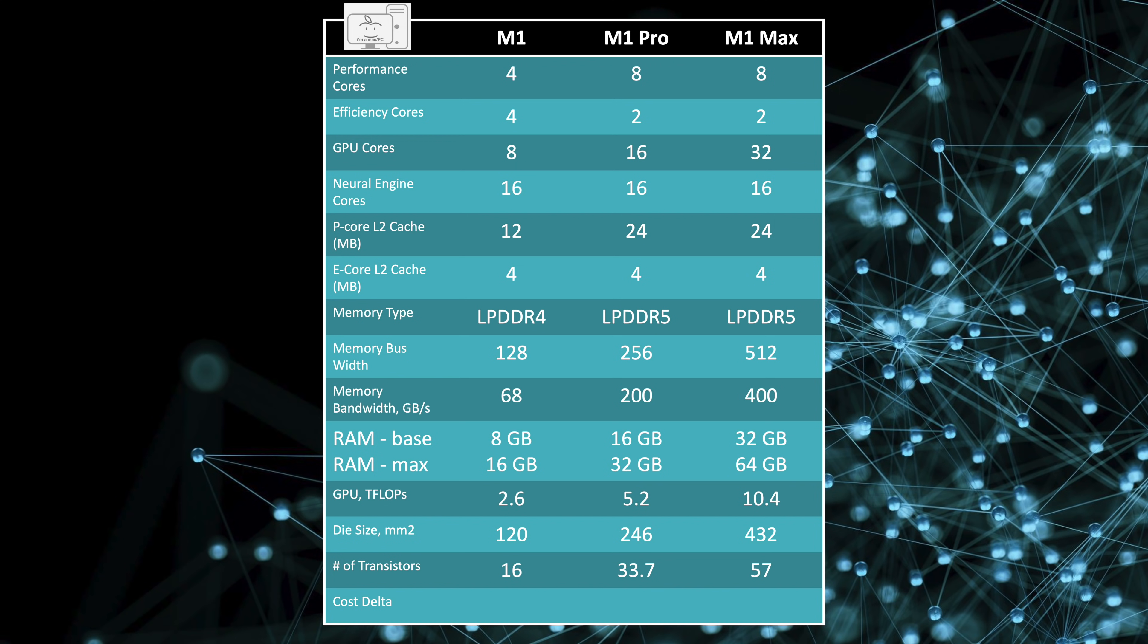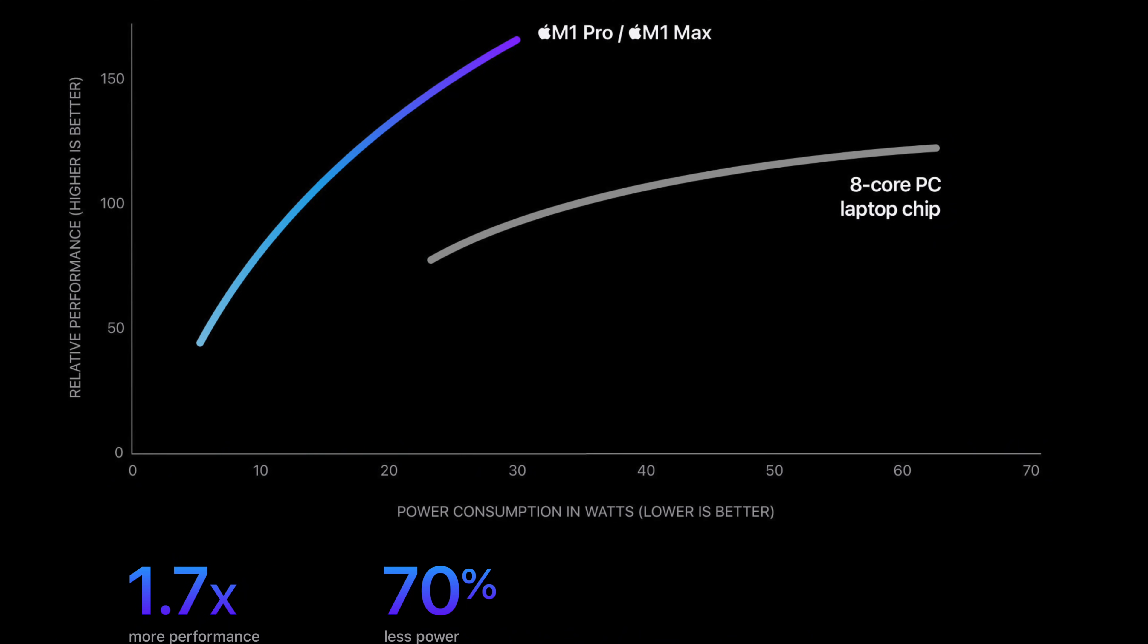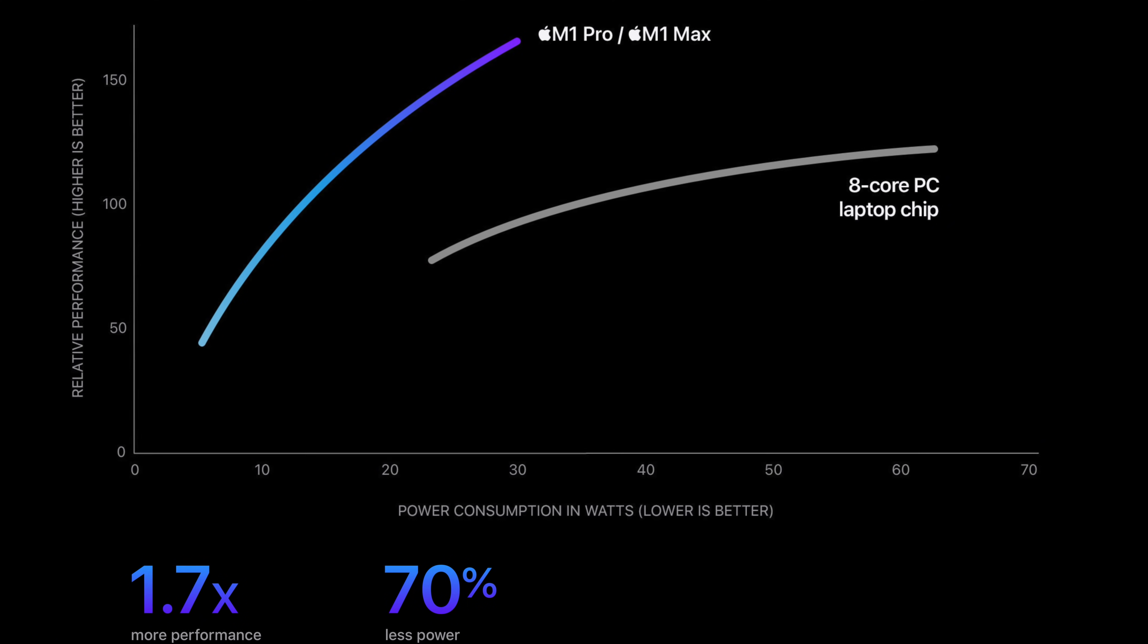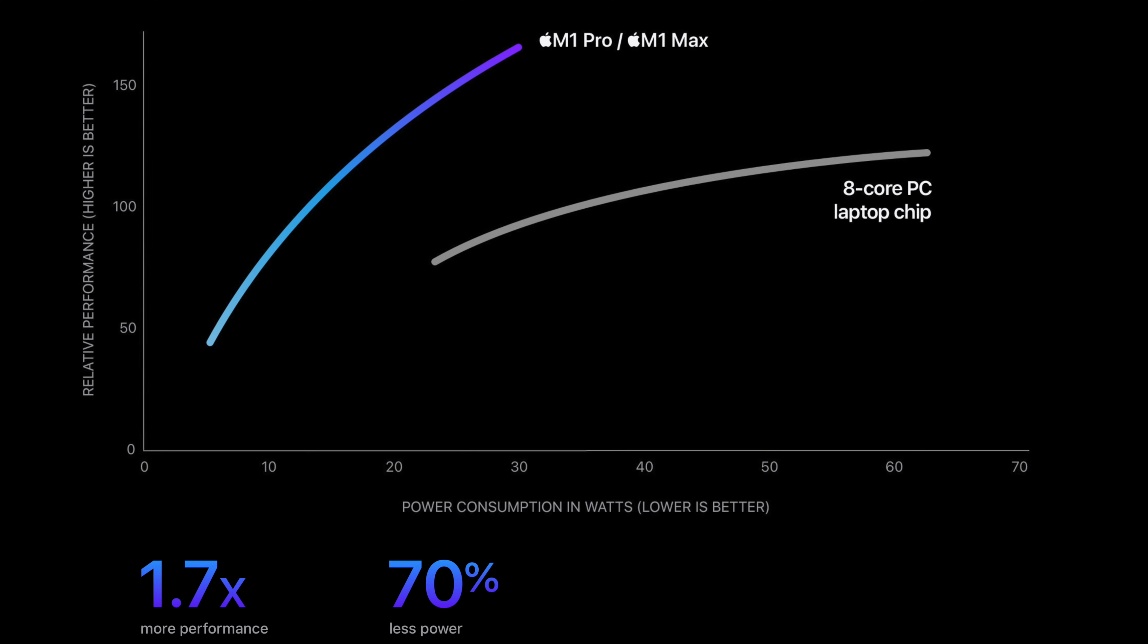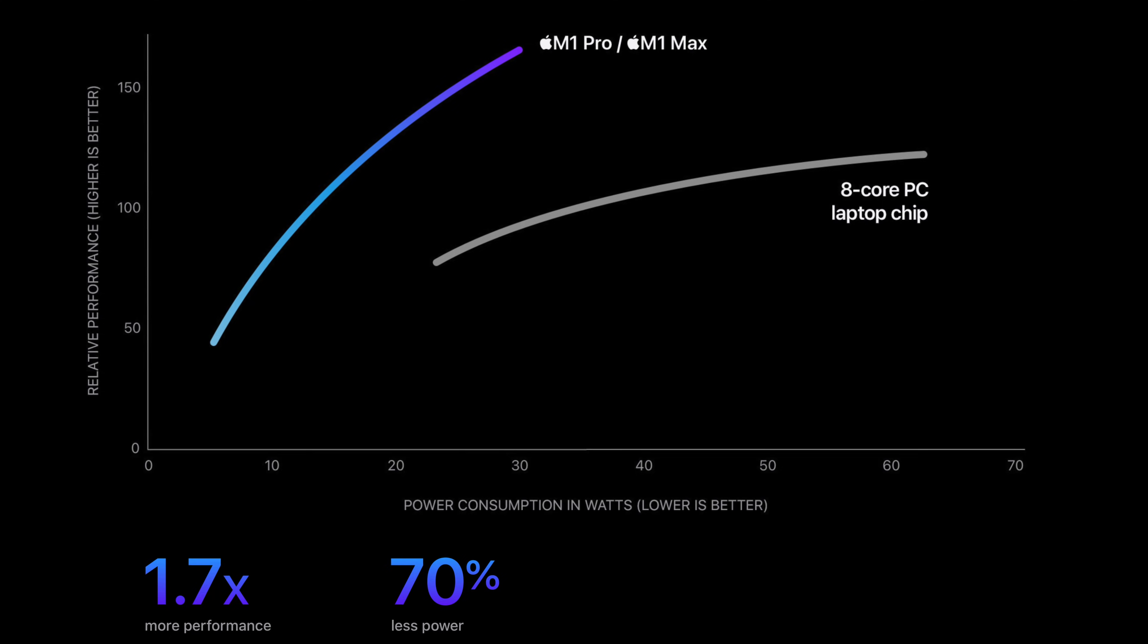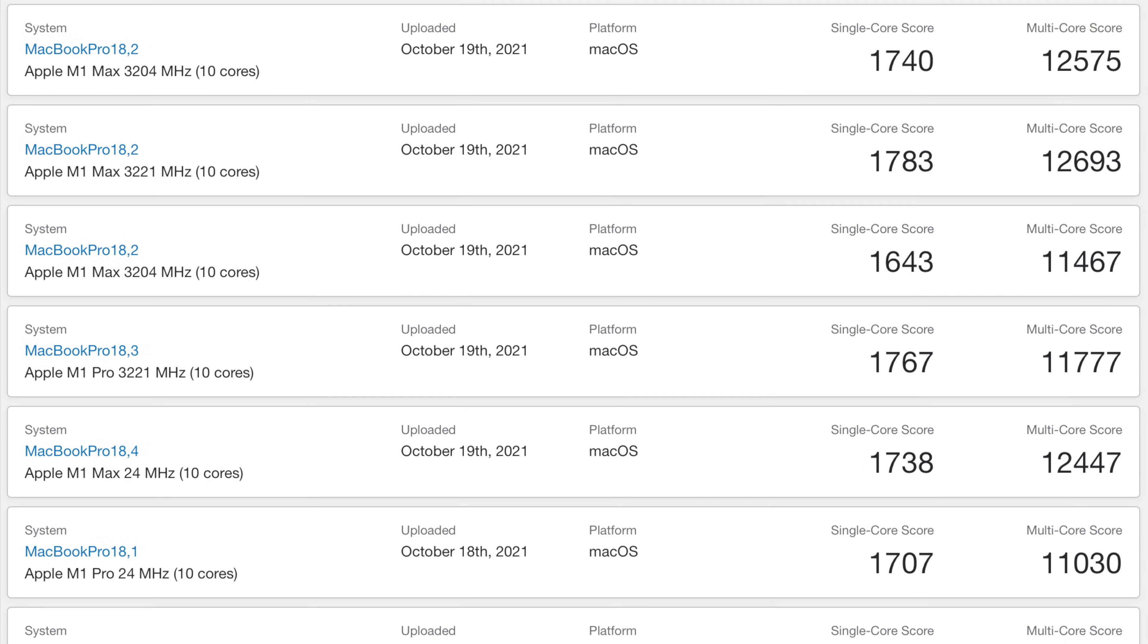The new M1 Pro and M1 Max now have up to double the performance cores, but half the efficiency cores. So that's 10 cores with 8 performance cores and just 2 efficiency cores. Apple claims the CPU performance is 70% better, and we now have some Geekbench 5 scores to test that claim.